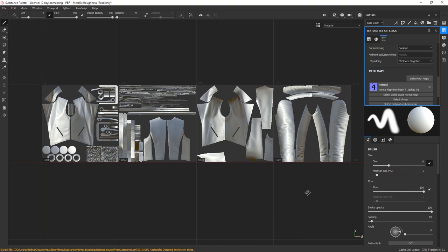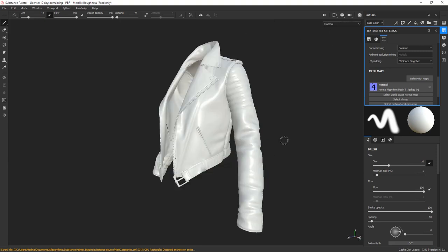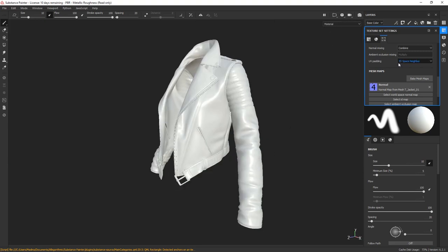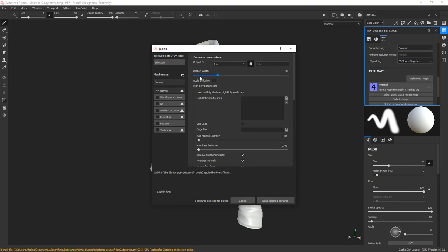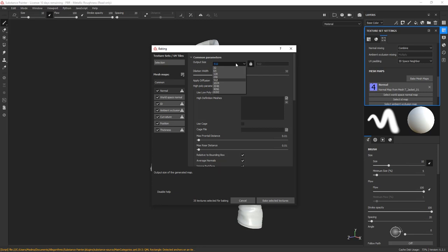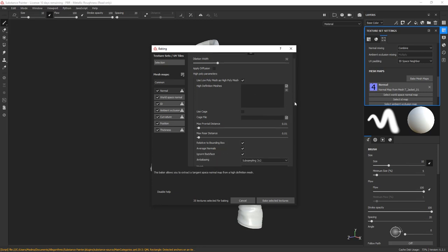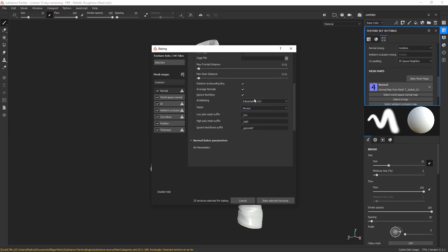We can go ahead and bake the rest of the maps at a high resolution. Switch back to the 3D view and click on the Bake Mesh Maps again. Turn on the rest of the maps and choose 4K for the final resolution. Let's go for a higher anti-aliasing too. I think 4 would be enough for our case.